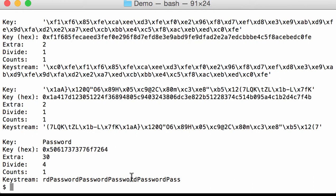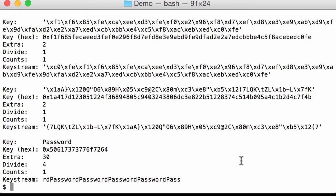This is four times here. And then counts is the number of times that we find the key stream at different locations in the ciphertext. And this is only one, which is normal because that text,